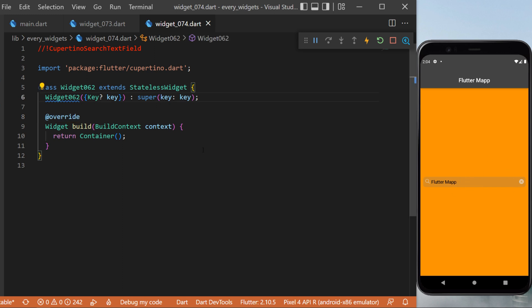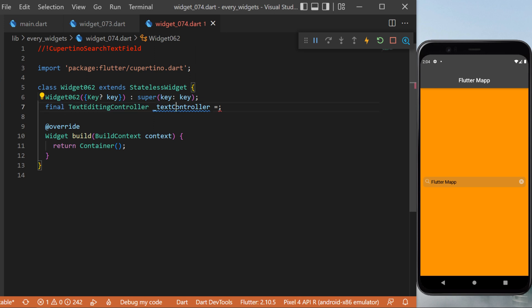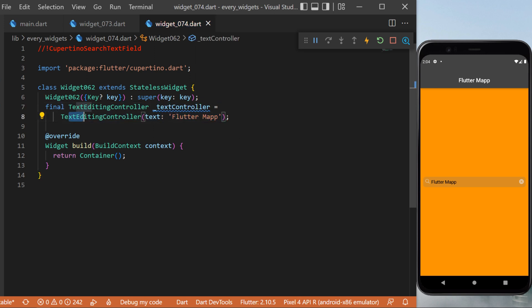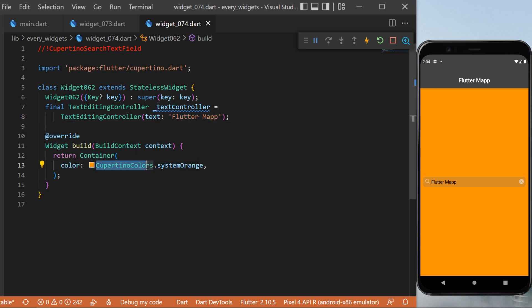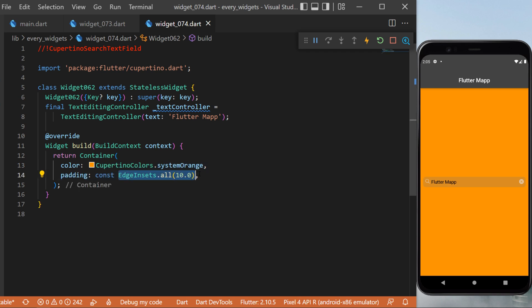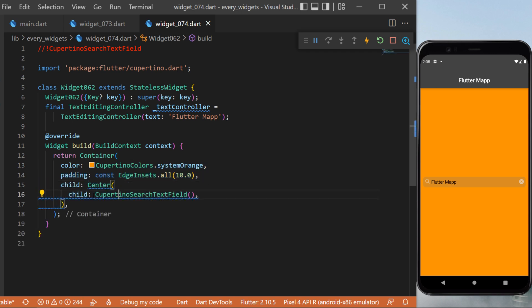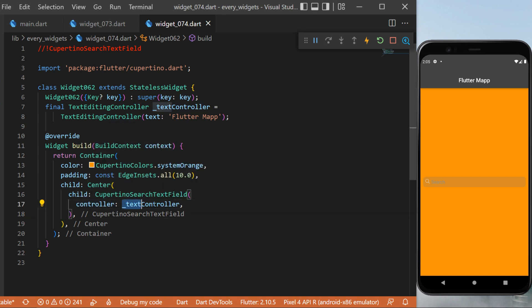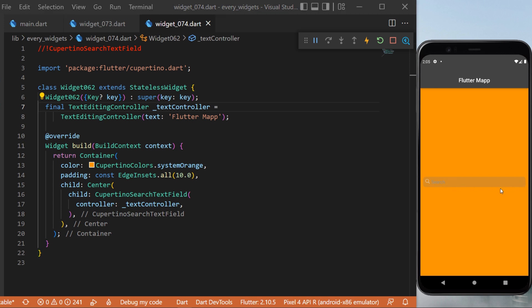The CupertinoSearchTextField: we start with a final TextEditingController called textController initialized with text 'Flutter Map'. Inside a Container with color CupertinoColors systemOrange, padding of 10, and a Center child, we place the CupertinoSearchTextField. Setting the controller to textController, the field shows 'Flutter Map' with a search icon, and clicking the X automatically clears the text.